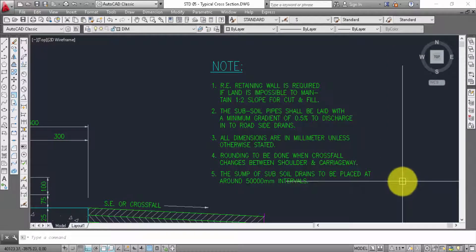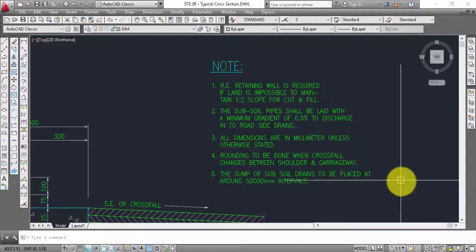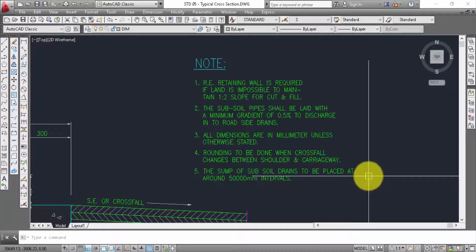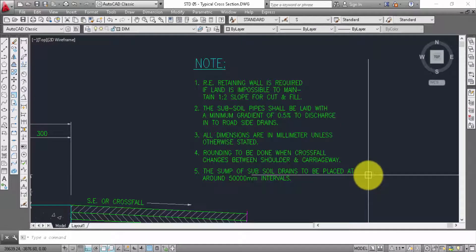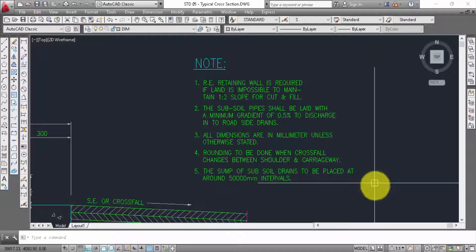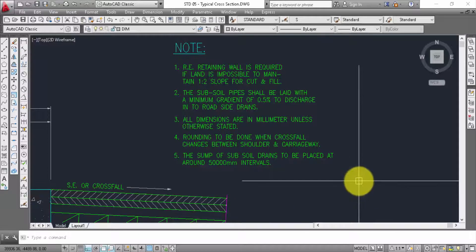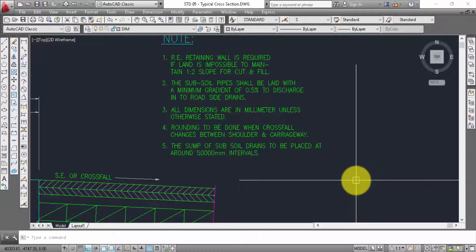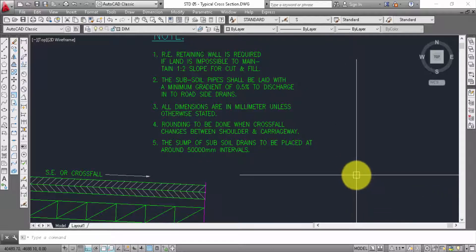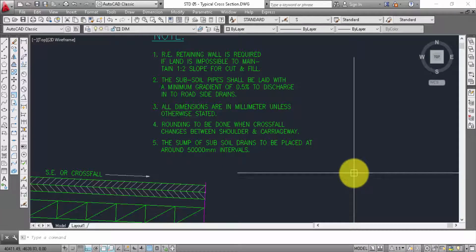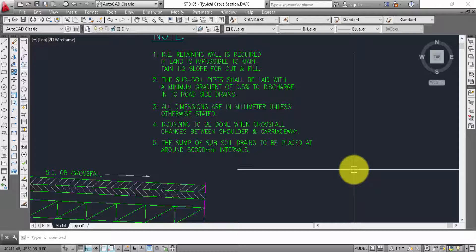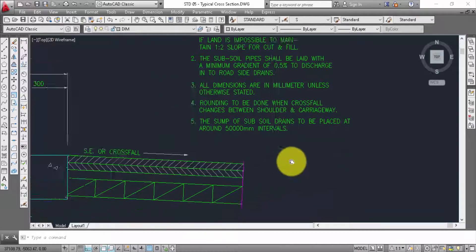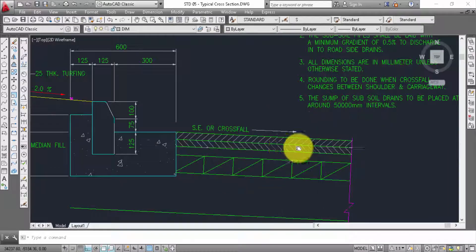The sub-soil pipe shall be laid with a minimum gradient of 0.5% to root side drains. All dimensions are in millimeter unless otherwise stated. When cross-fall changes between shoulder and carrier, the sum of sub-soil drains to be placed at around 50,000 millimeter interval.